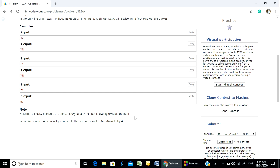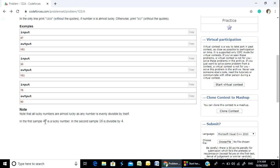In the first sample, 47 is a lucky number. In the second sample, 16 is divisible by 4, which is a lucky number, so it is almost lucky.